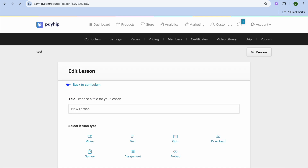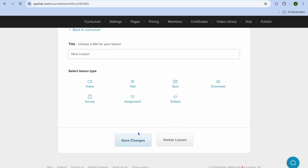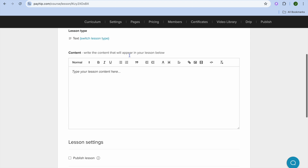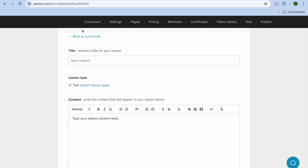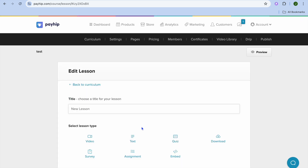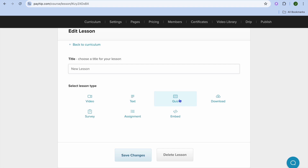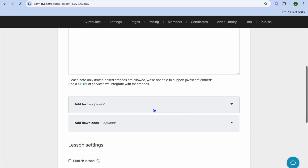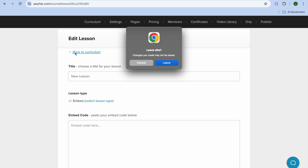Now let's say you don't want to add a video course — instead you would like to add text. You can do that by tapping on Text right here. After tapping on Text, you could type out the text that you would like to add, then tap on Save. Another thing you could also do — if we go back, you can see that you can also create quizzes, create surveys, and set assignments. And if you'd like to embed a lesson, you can do that by tapping on Embed.